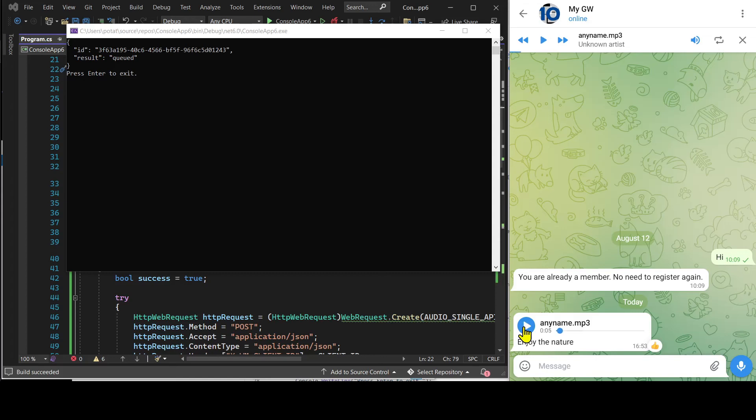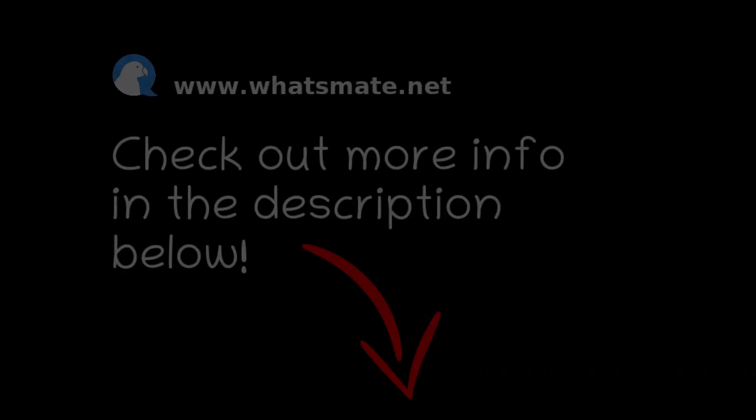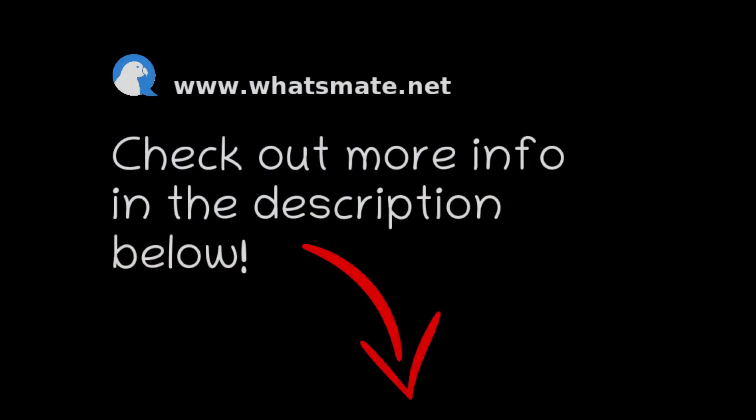What are you waiting for? Sign up, have fun, and try it out for yourself. We'll see you next time.